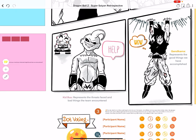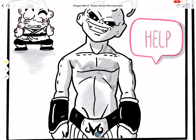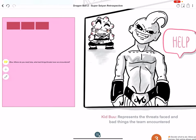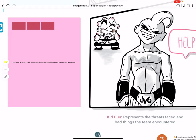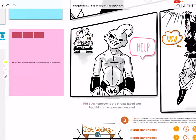In the bottom left, we've got Kid Buu, who has dished out a bit of a beating to poor old Krillin in the background. This prompt in the pink section represents where the team needs help. What bad things have happened? What threats are emerging across the horizon? How can we swarm and support one another?